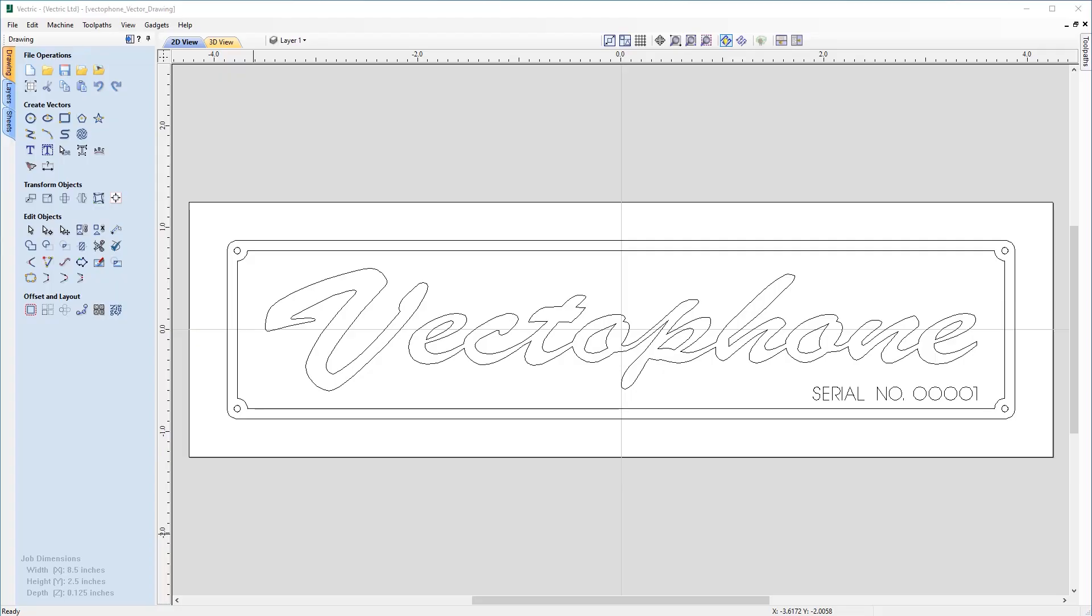In this example we're going to show you how to build the vectors to create the nameplate you see on the screen. We're going to show you how to use the snapping tools to create and align our vectors, and we will also show you how to access the font database to create the text, and the node editing tools to modify it before we think about machining.